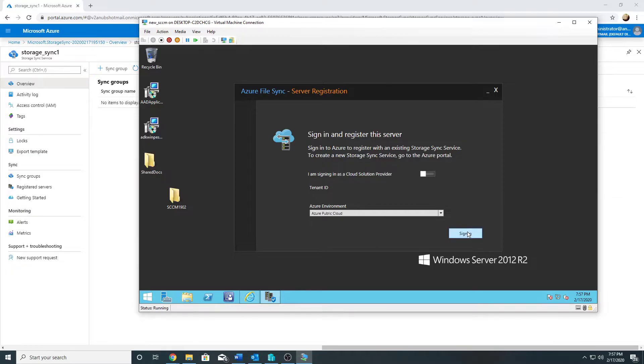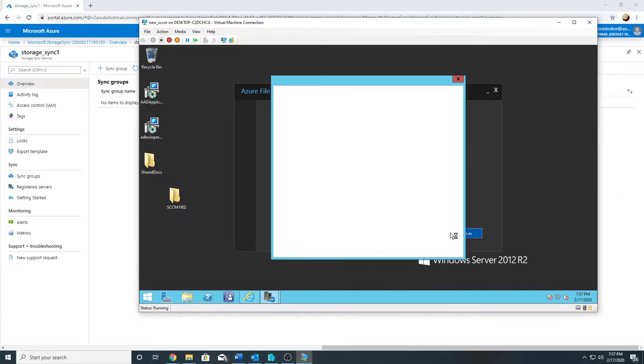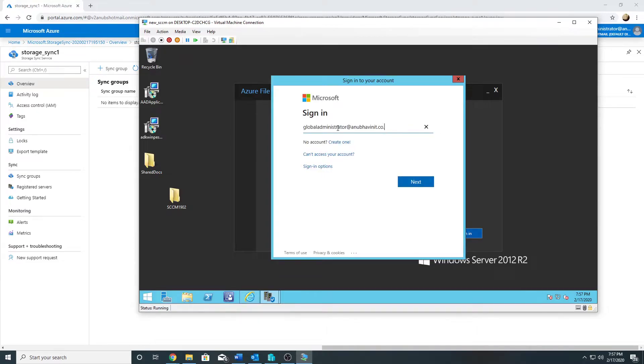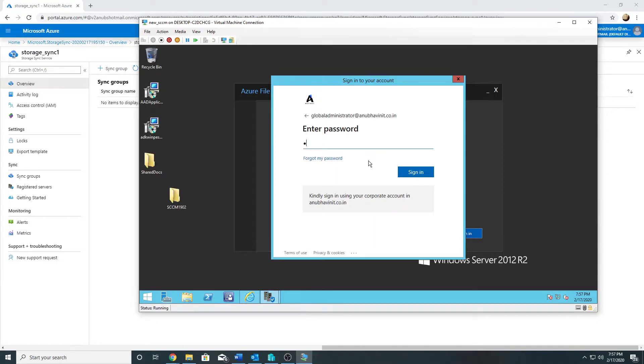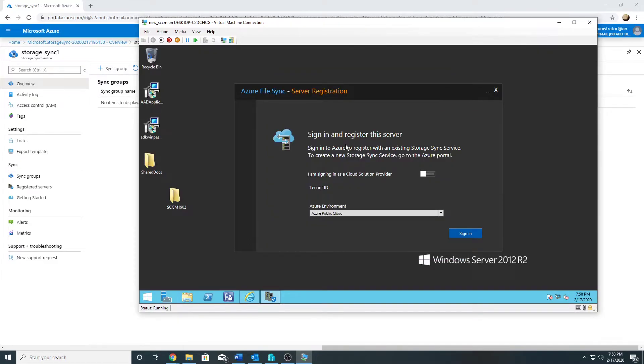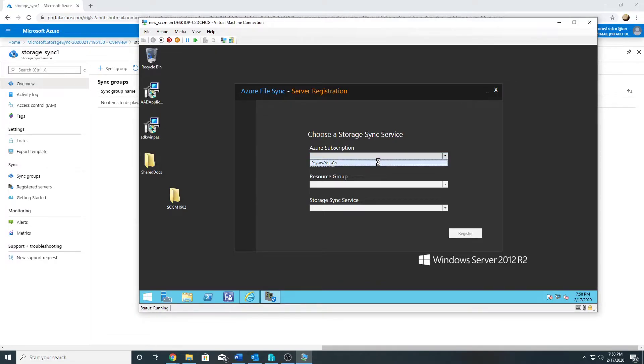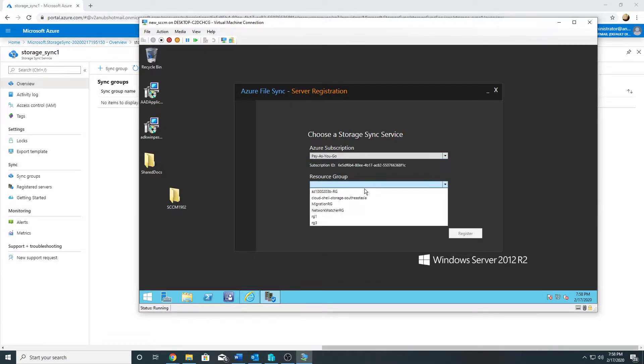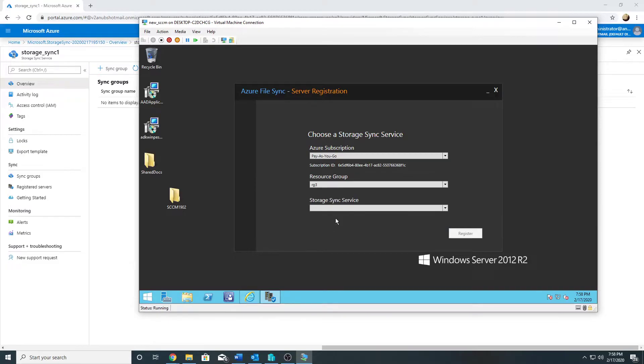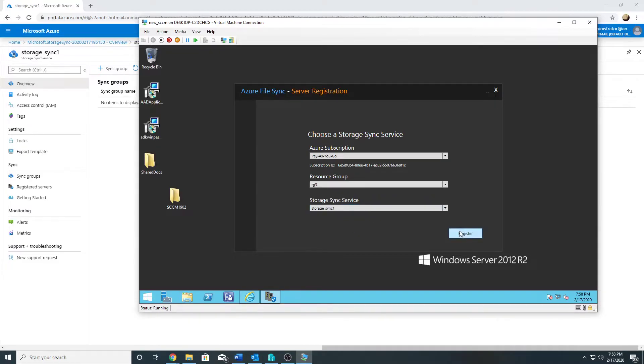I will sign in to my account. I will select my subscription, my resource group is RG3, and my Storage Sync Service name is storage_sync_1. And I will now register this server.